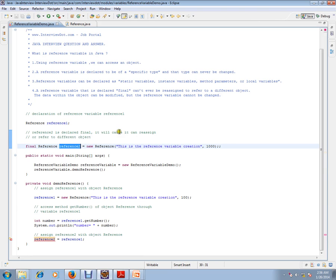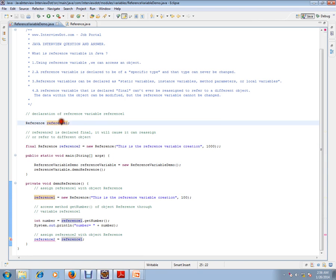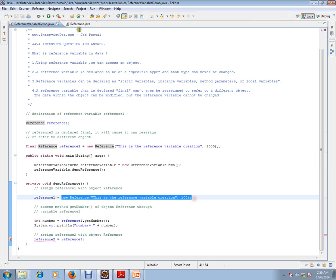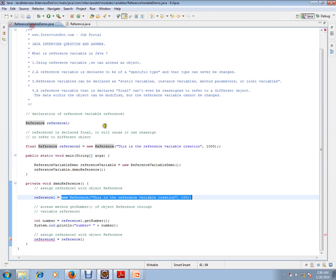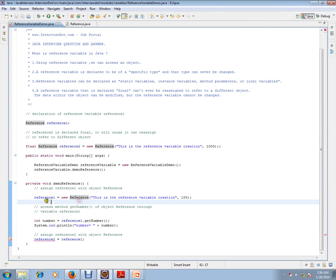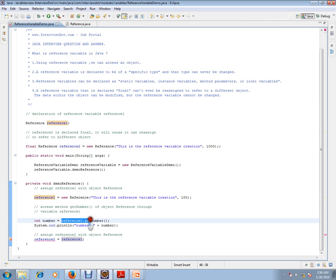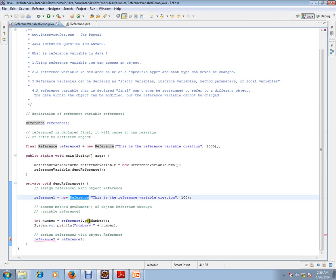Let's see an example. I have reference1 here where I'm trying to create an object of this class. I'm storing the address, and using this reference, I'm able to access the object's methods. getNumber is a method of this class, so this is the first point.